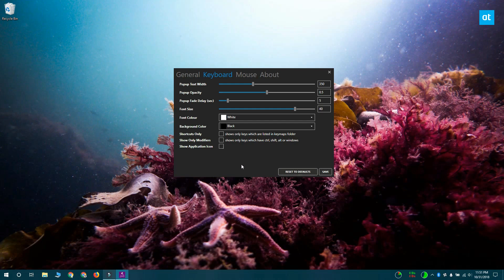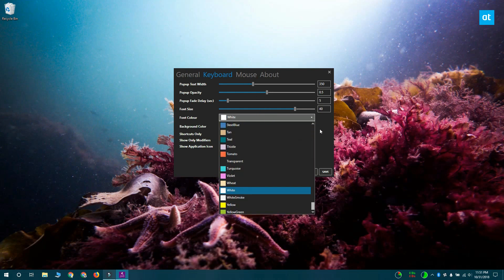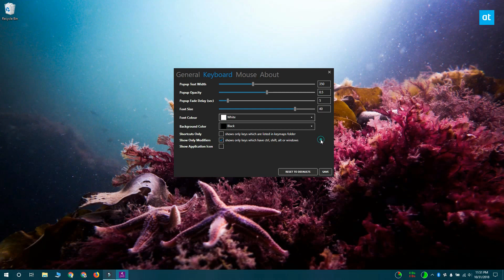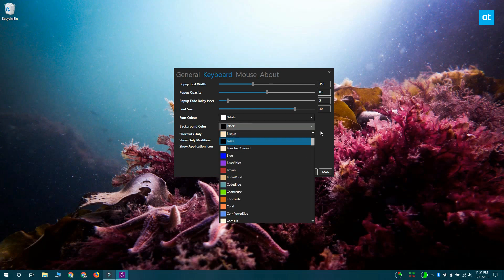If you only want to show the keyboard shortcuts that you're executing, you should enable this option called Show Only Modifiers. And you can also play around with the color of the visual that you get on your screen for the keystroke.